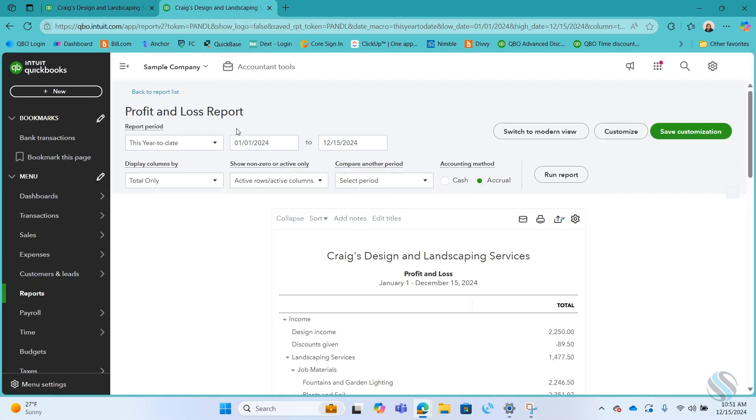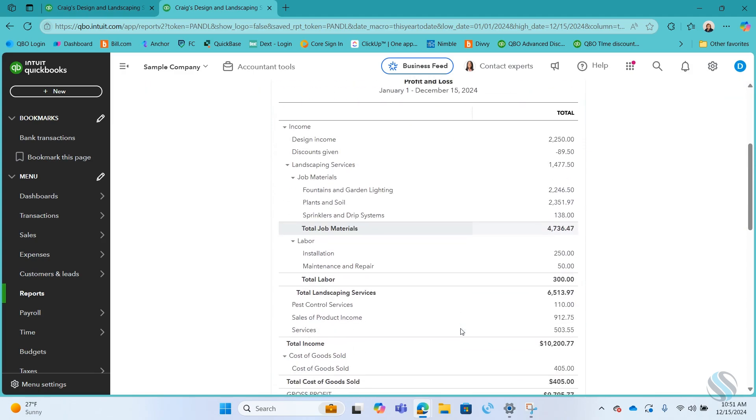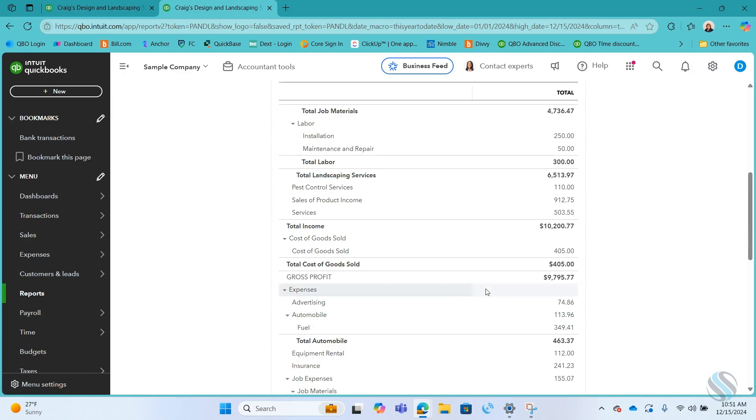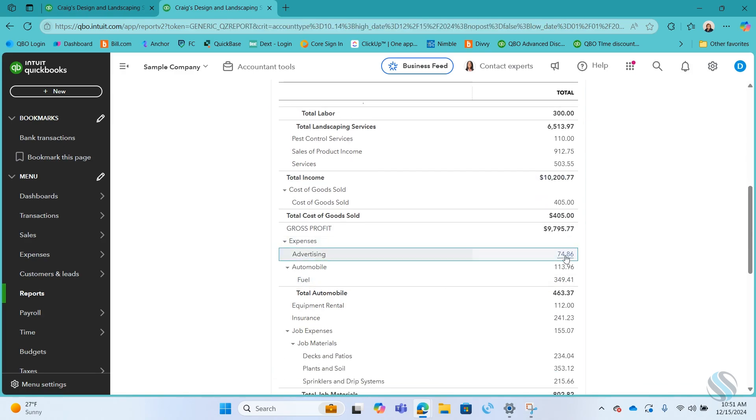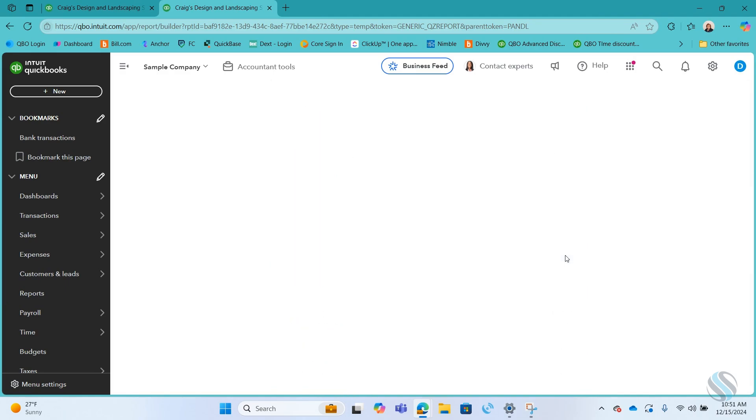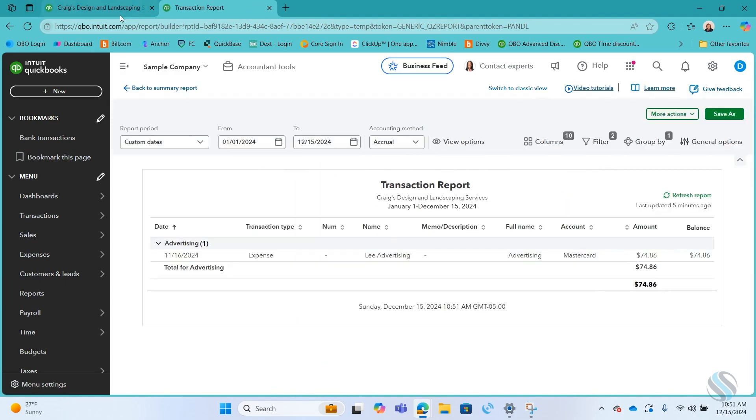So when I'm working through this, let's say I want to change something. I want to move something like the sprinklers or I'll do an easy one. I want to move an advertising expense or see what's there. I can drill into it here. It does not affect my first tab.